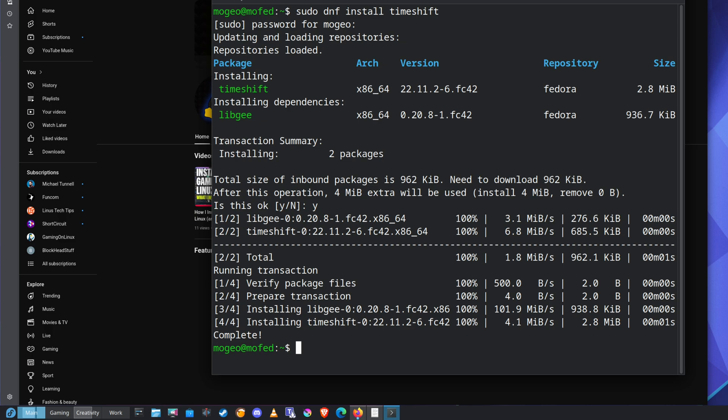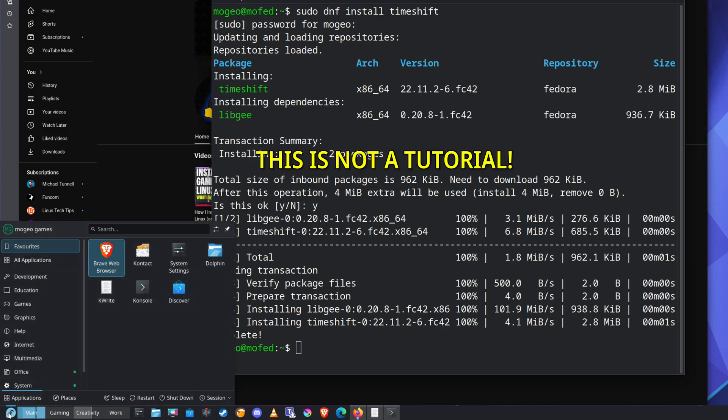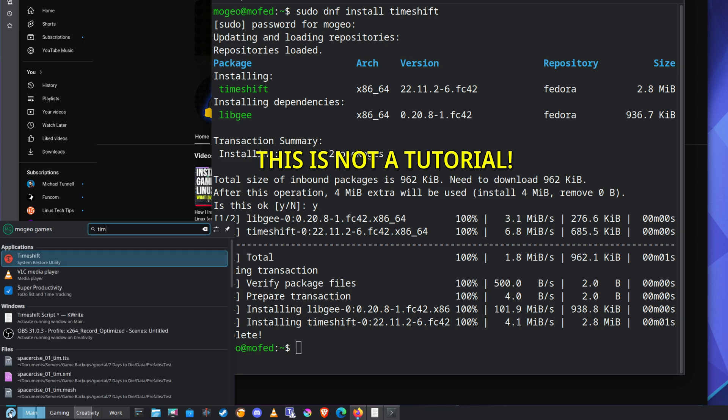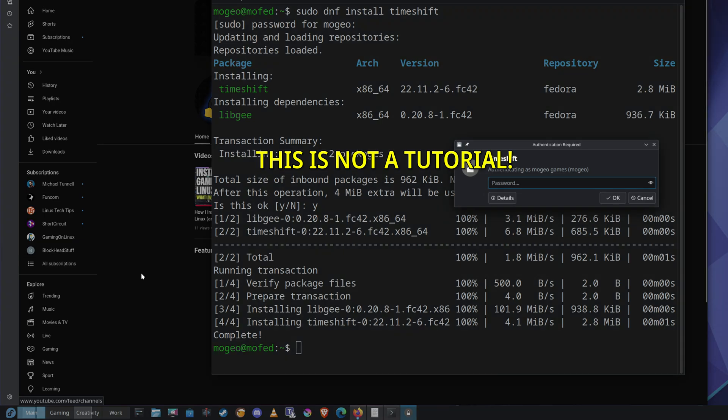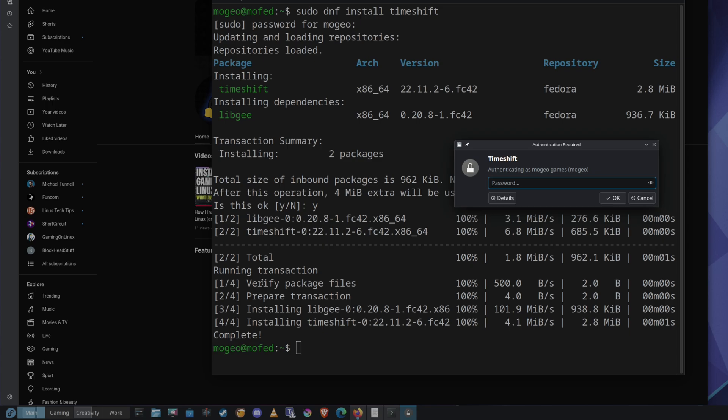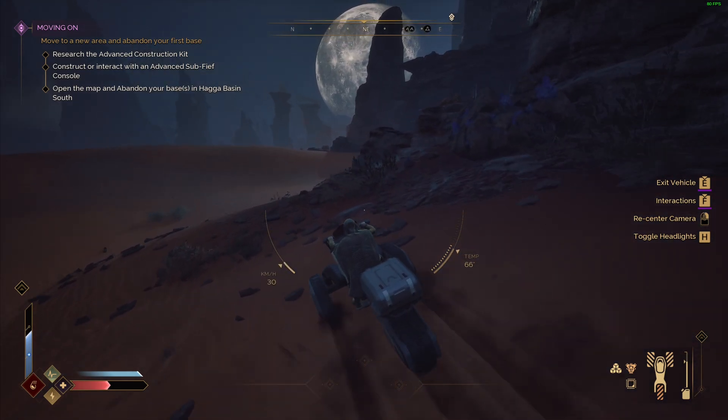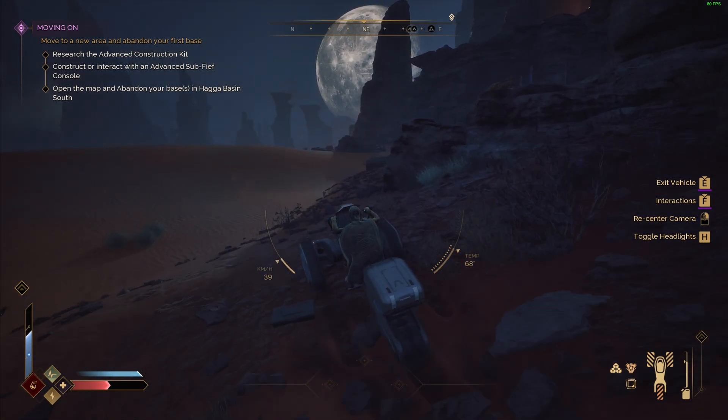Okay, so yeah, thanks for watching. Just kidding. Right, let's go. So it'll be in here, right? Surely. Timeshift, look at that, just there. Boom. Oh, got to authenticate. So I'm guessing I need to authenticate because it's going to need to do stuff at root level.